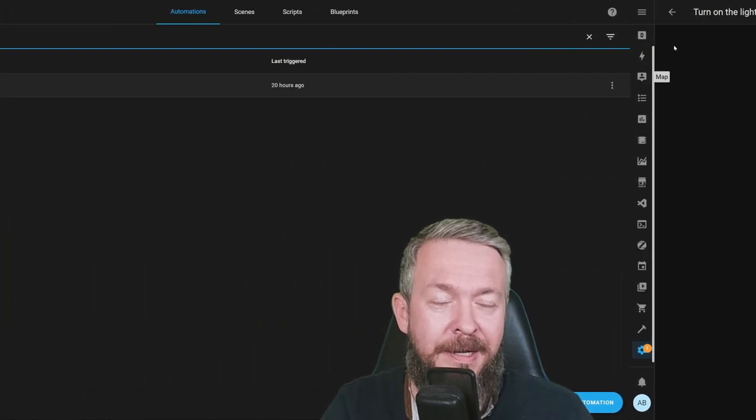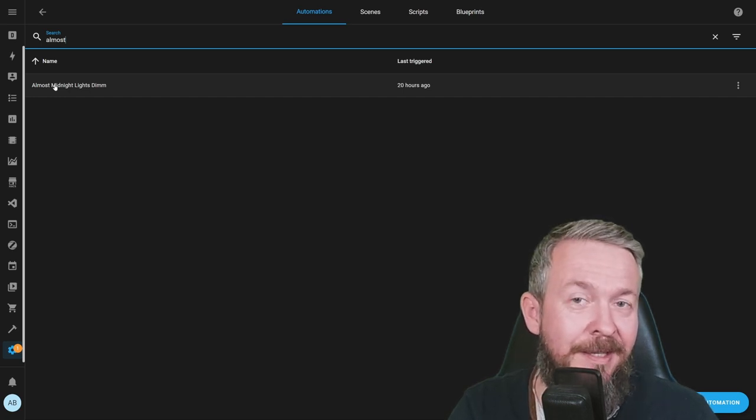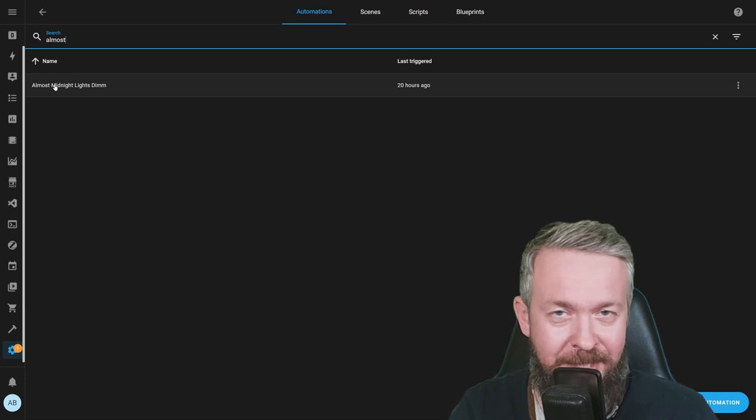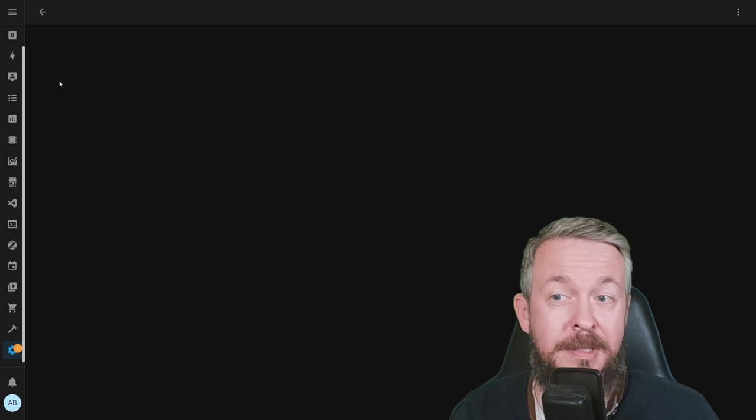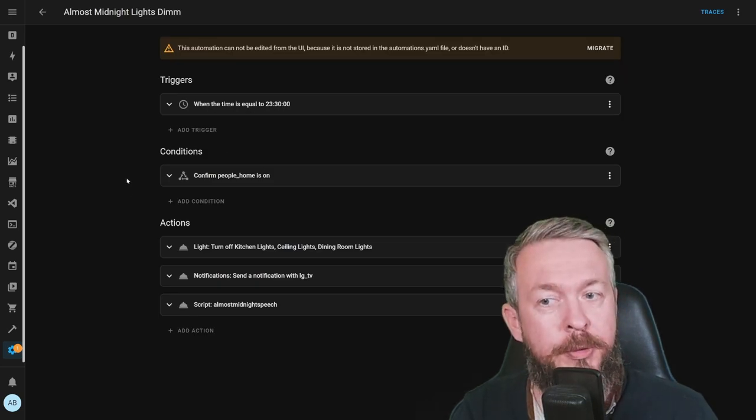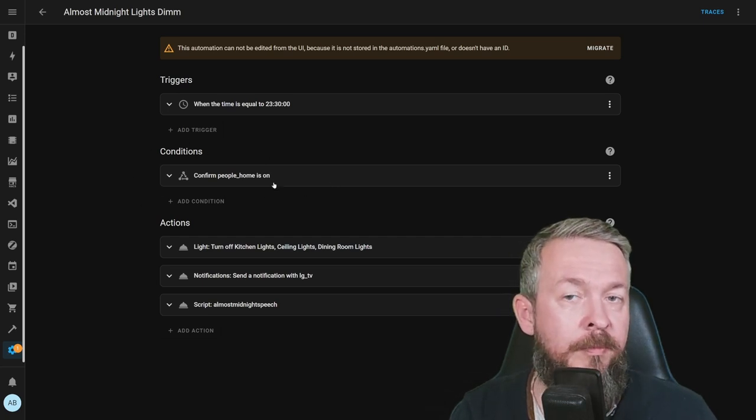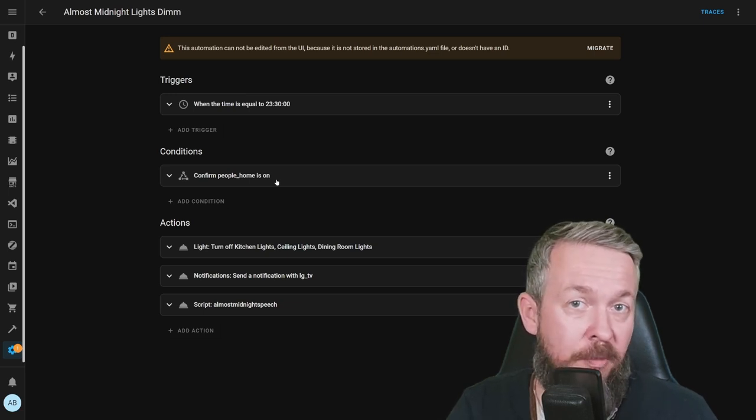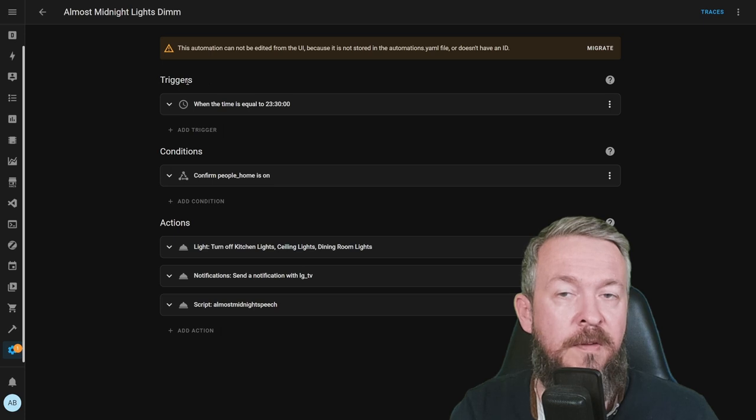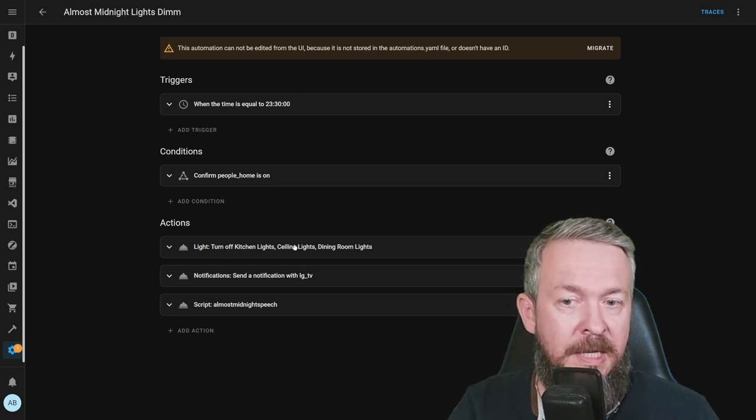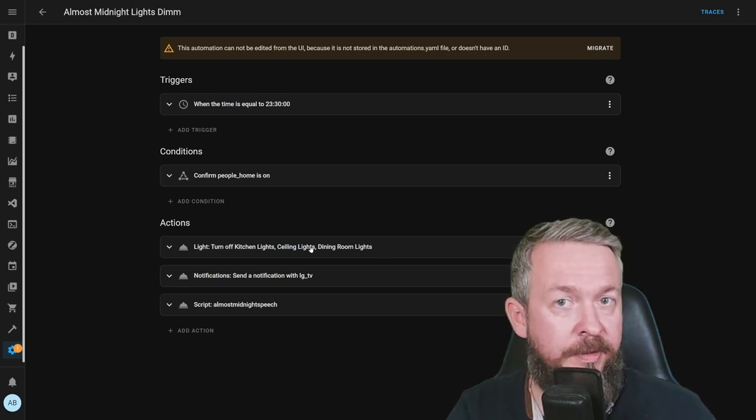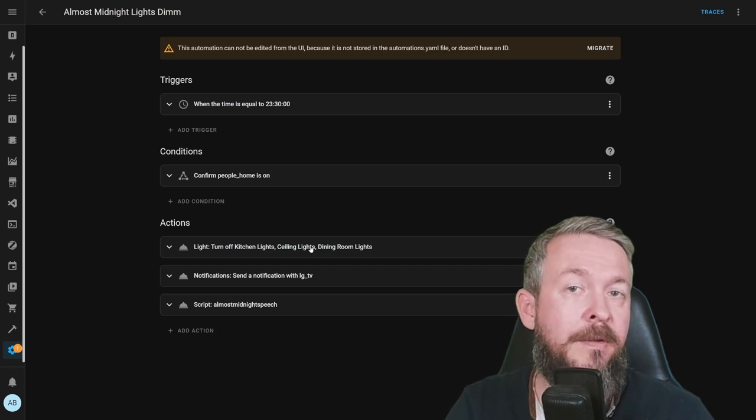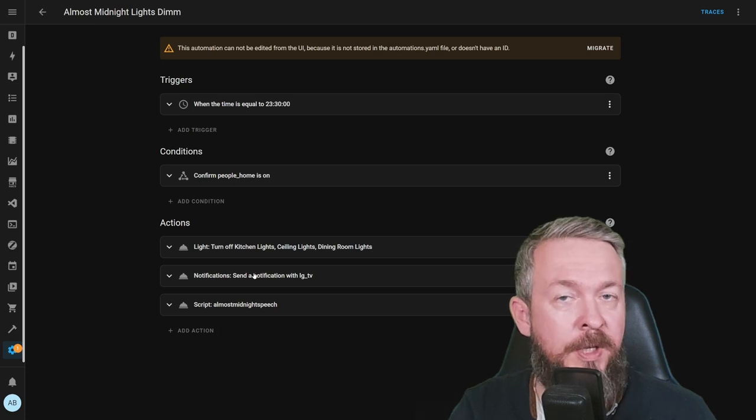So one of the next automations that I created is the midnight automation that shuts down all lights. But before midnight, I also have one notification plus control of the lights. I also have one automation called Almost Midnight, because it runs every night at 23:30. We have also one additional condition, and this is to confirm that there is somebody at home. If there is somebody at home and it's 11:30 p.m., we turn off kitchen lights, ceiling lights, and dining room lights. The only lights remaining on the downstairs floor were the living room lights.